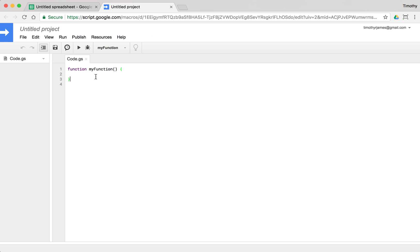We can actually create pretty easy custom functions. I can just build one really easily. We'll say function myName, and I can just return my name. Return, and I'm going to give it a string, Tim. And that's all we have to do.